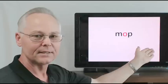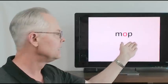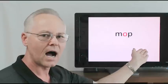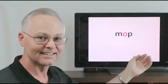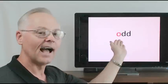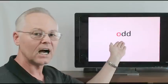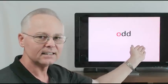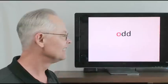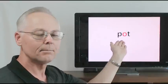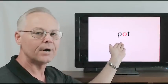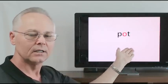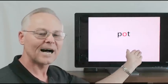Mop, m-o-p, m-o-p. Odd, o-d, o-d, odd. Pot, p-o-t, o-t, p-o-t, pot.